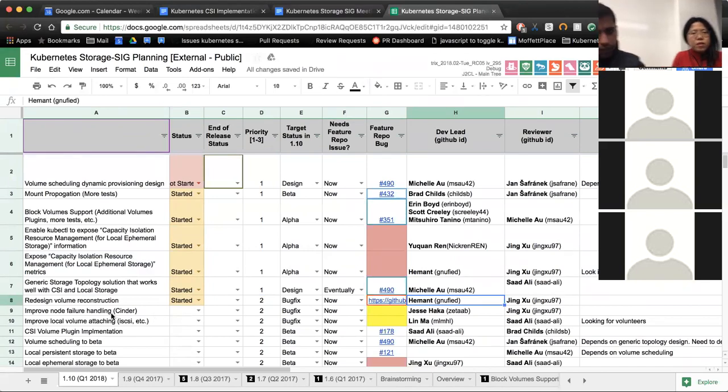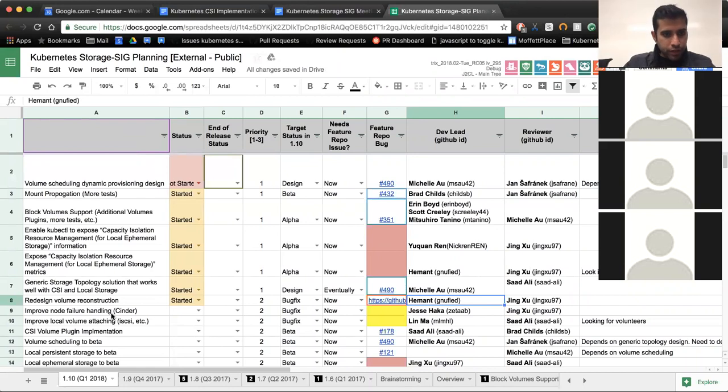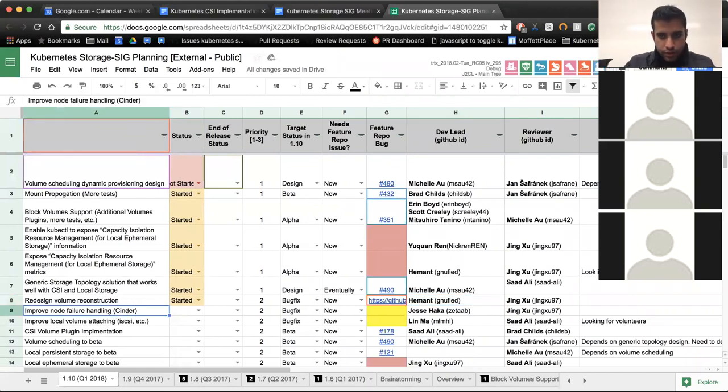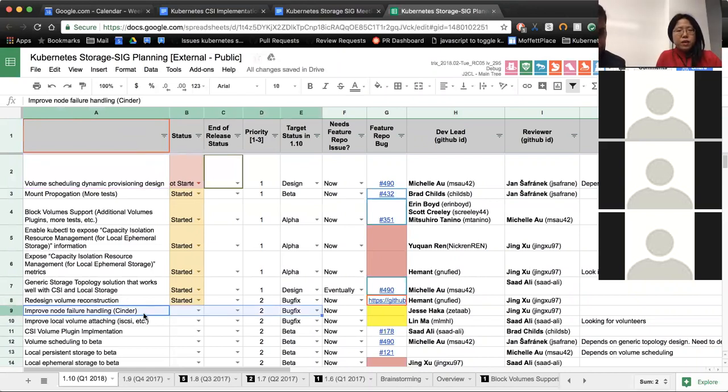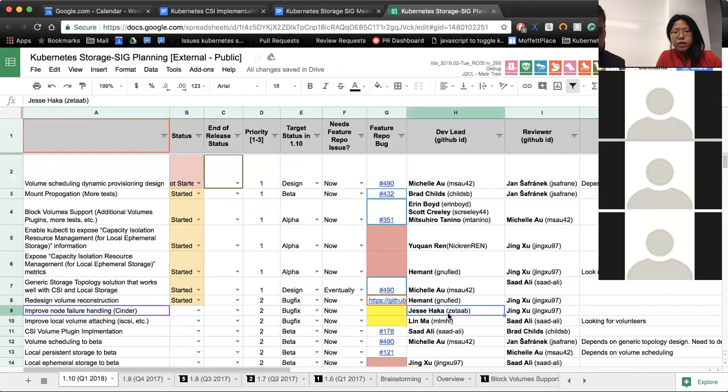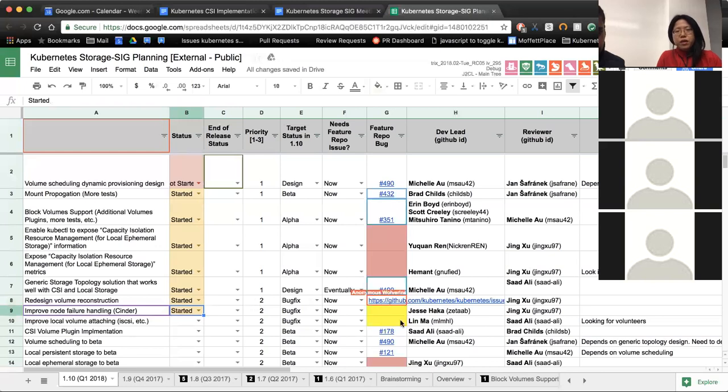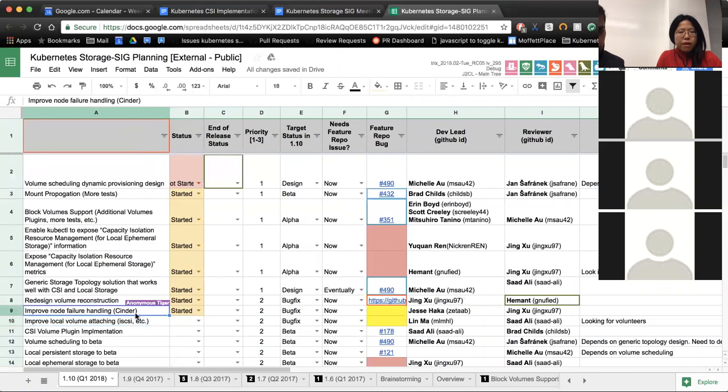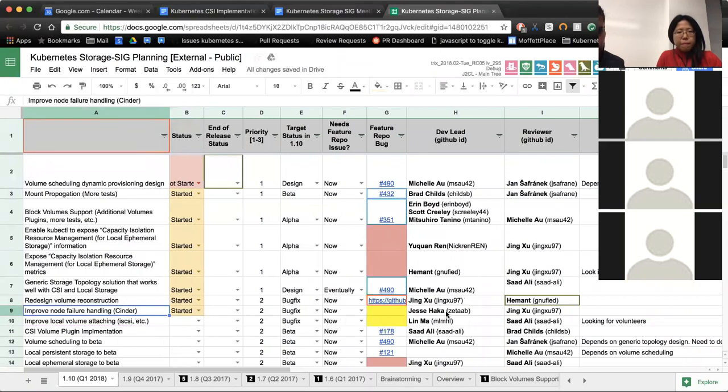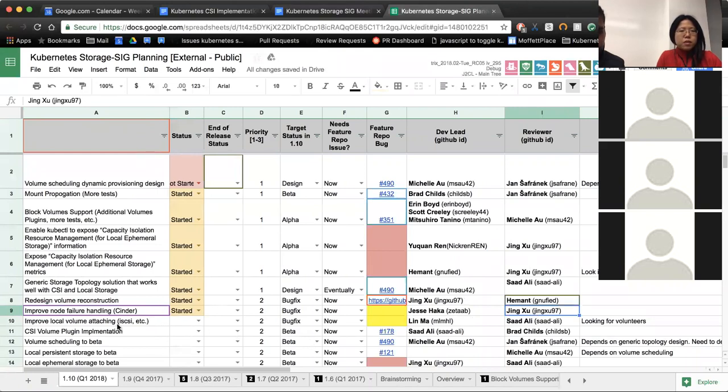Next up is improving node failure handling for Cinder. Jing, again? Oh, right. So there is a PR out for that and I'm reviewing it. I'm still considering whether it is the best approach, but I think so far it seems okay. I will try to work with the owner. And is there anybody from who else is interested in Cinder willing to take a look at it? Maybe someone from Red Hat? I'm looking at it actually. I reviewed the first PR that the author opened and I'm reviewing the second PR as well.